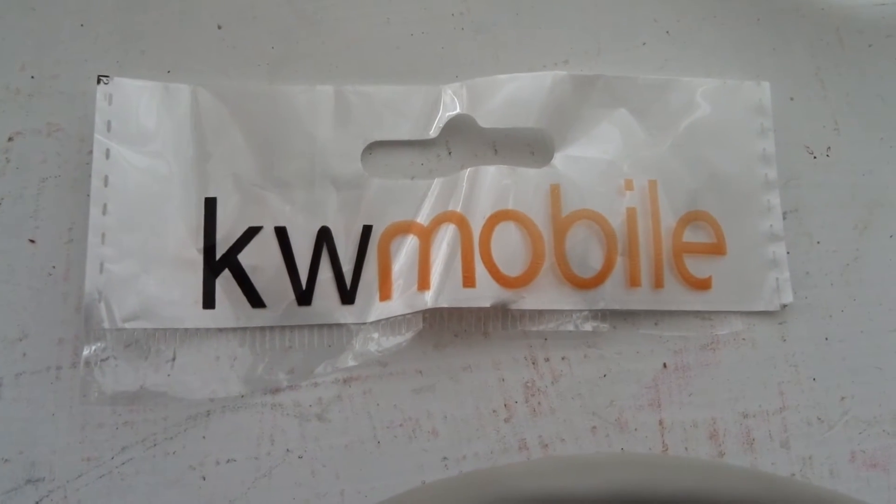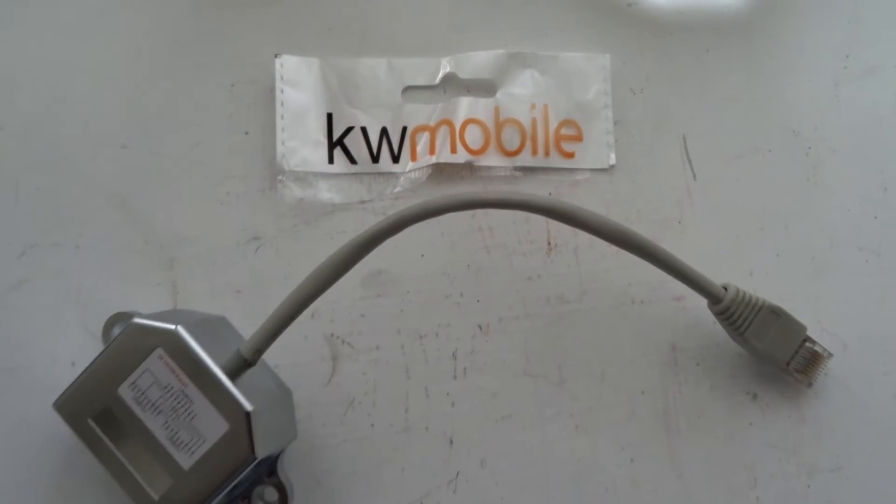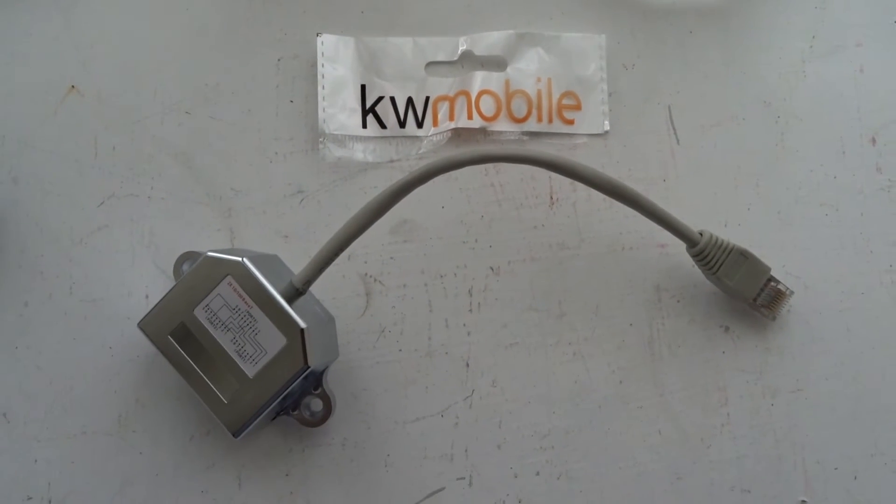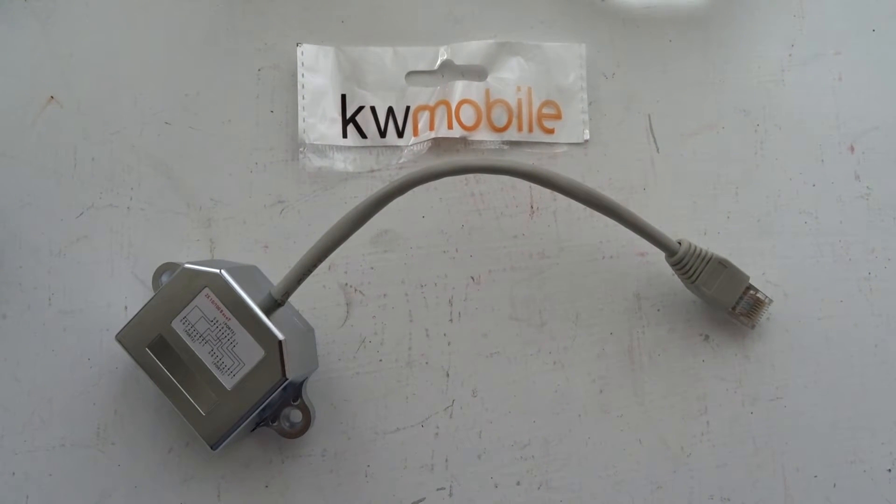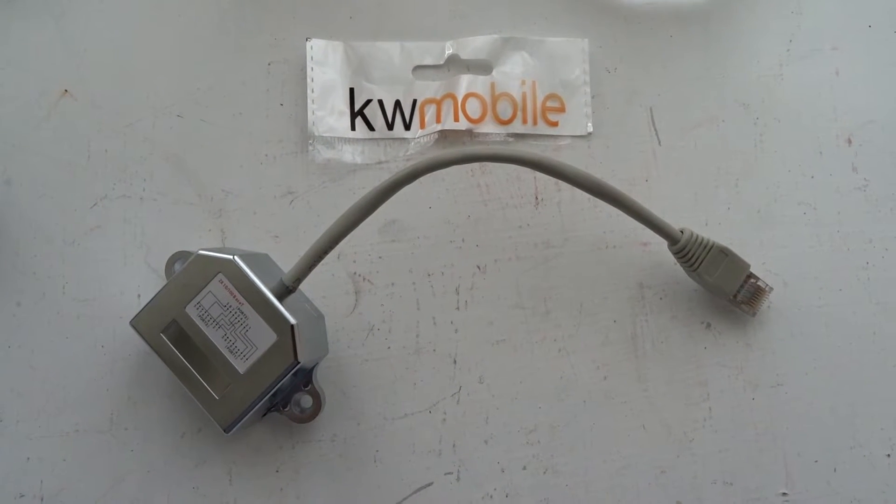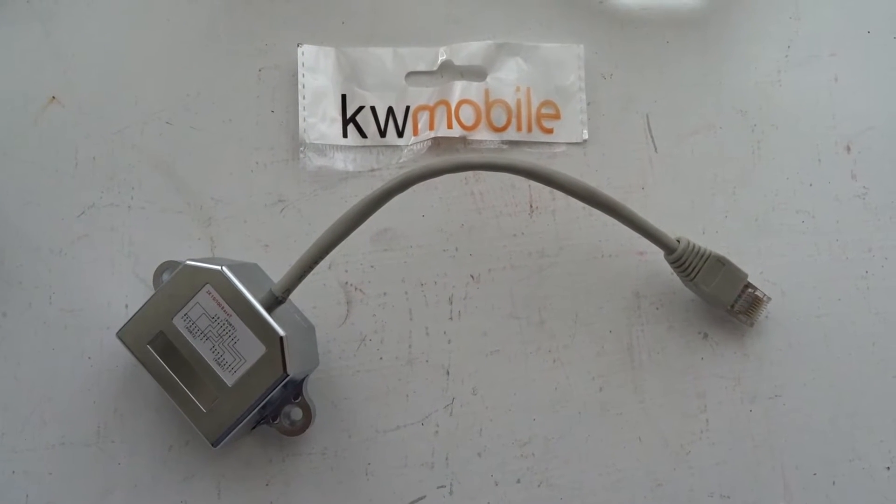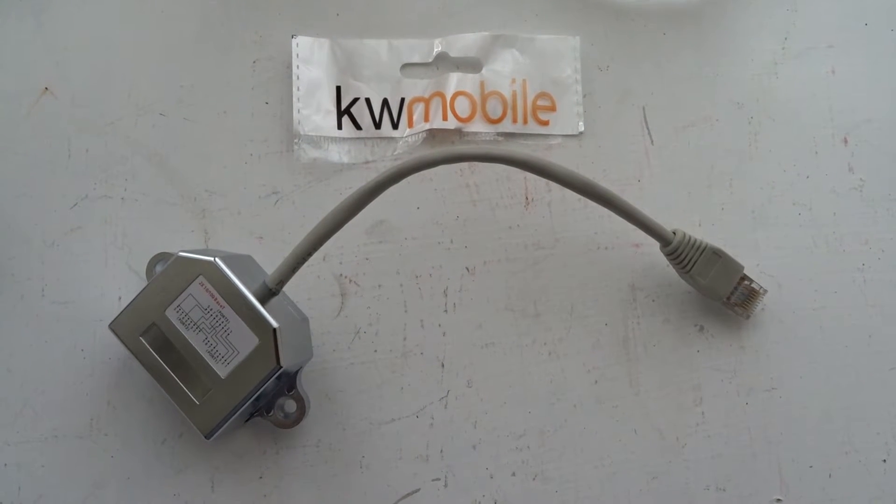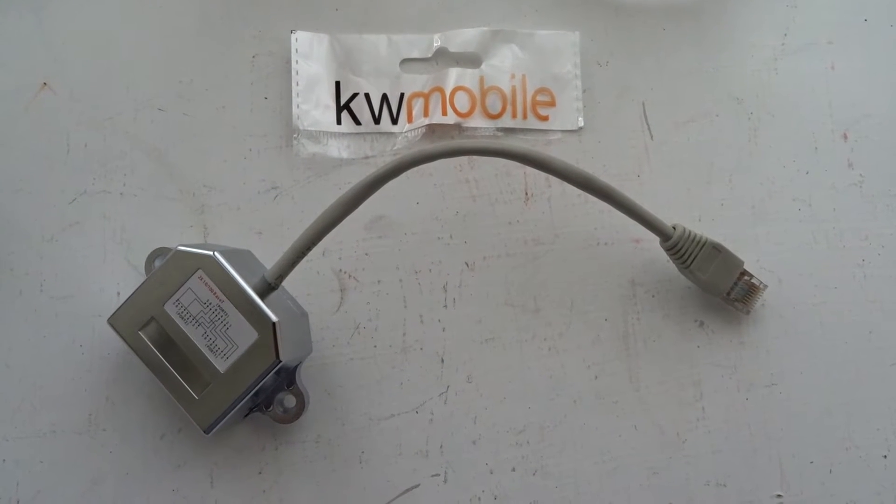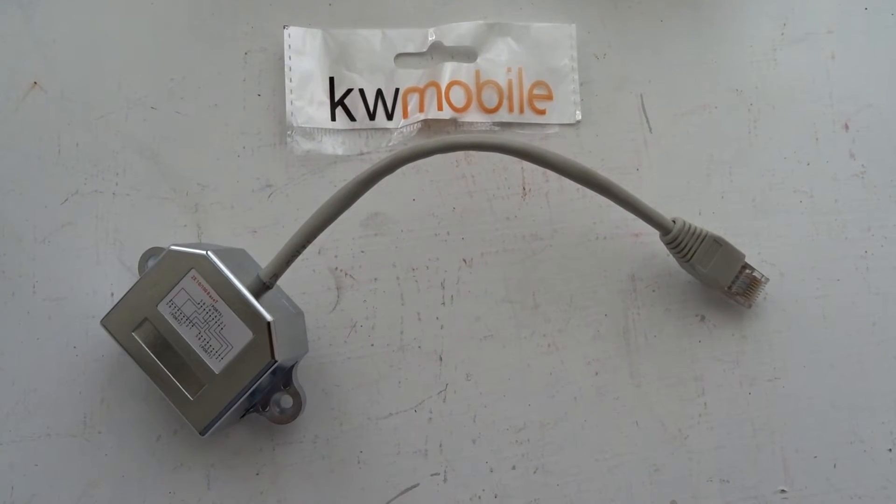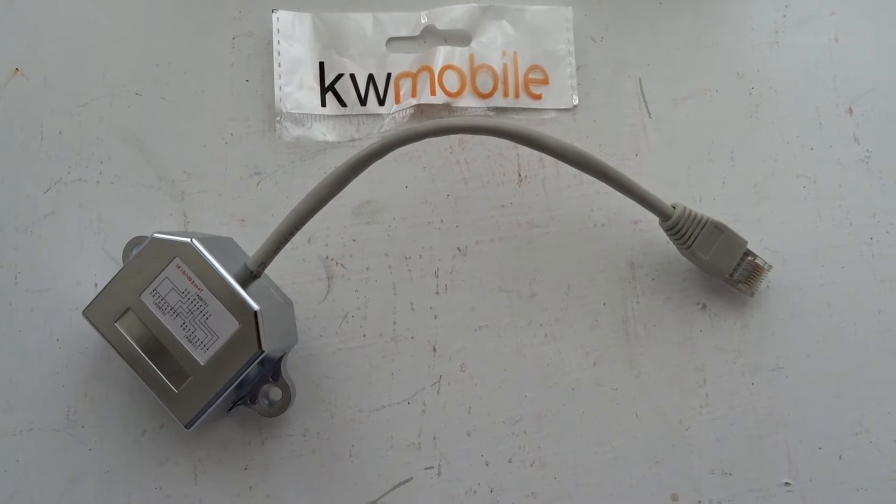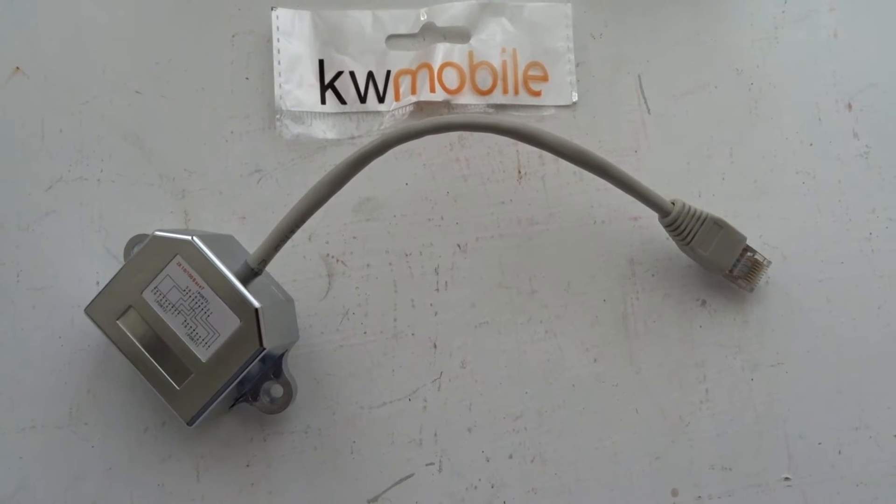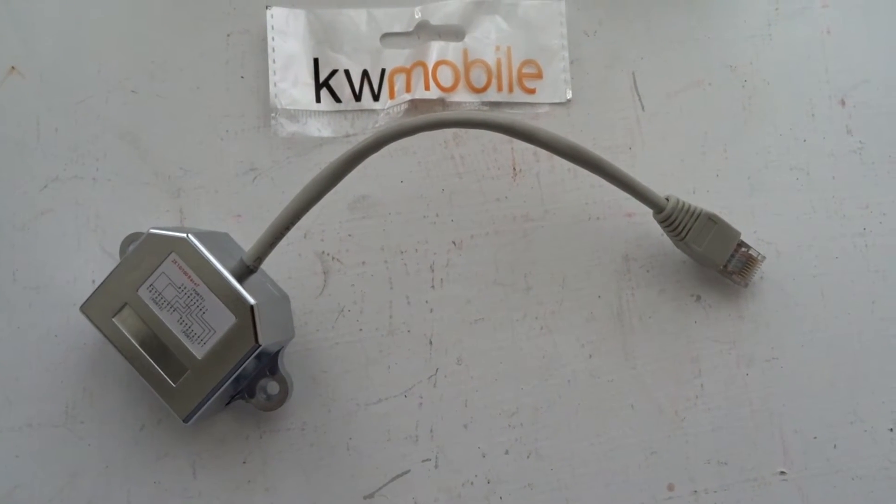I ordered this Cat5 splitter because I wanted to put a second computer on my Cat5 cable. I was surprised when two of these arrived, and initially I just plugged in the splitter from the original cable, and only one computer would work on it.